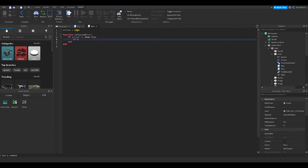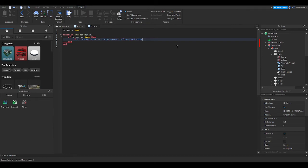Then: if active is equal to true, then if hit.Parent.Name is equal to script.Parent.ToolRequired.Value — so now it's saying, okay, what hit this thing? What hit the door? If it is what ToolRequired is saying — so if it's saying key one, then it's going to work. If not, nothing else, nothing — nothing's opening it.